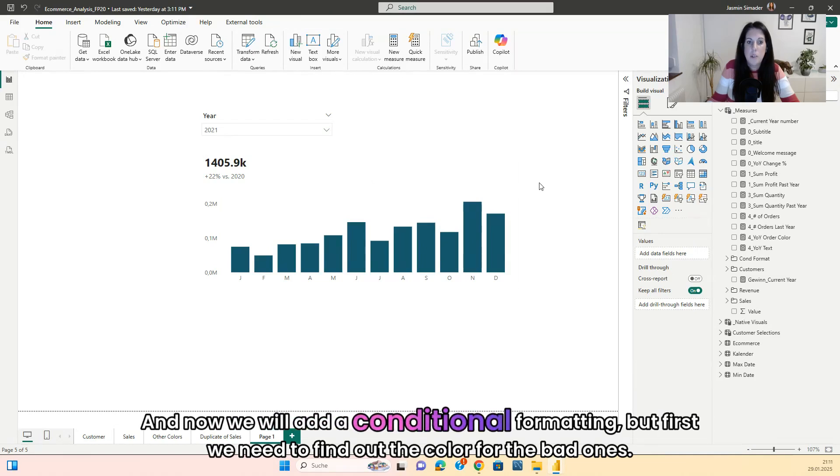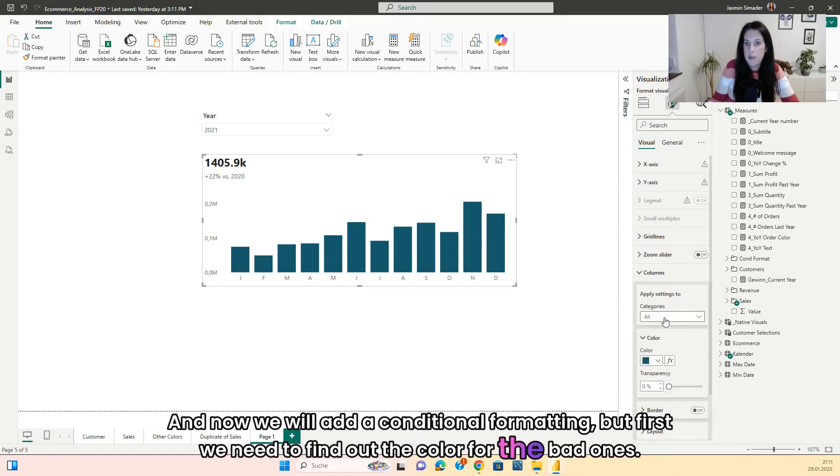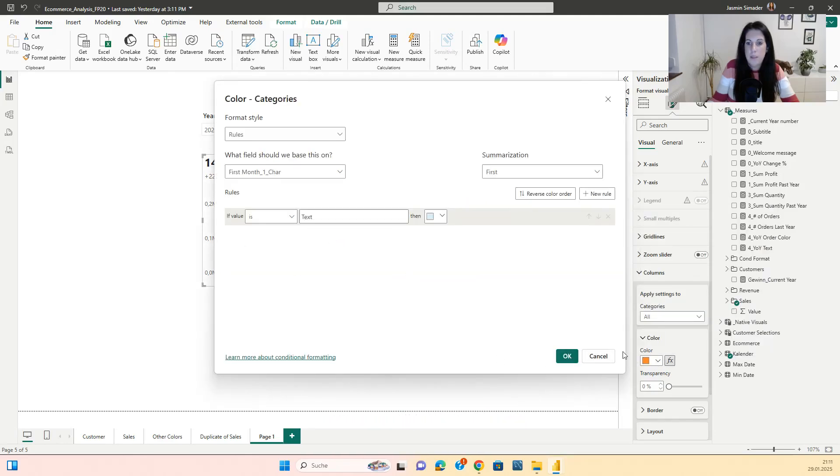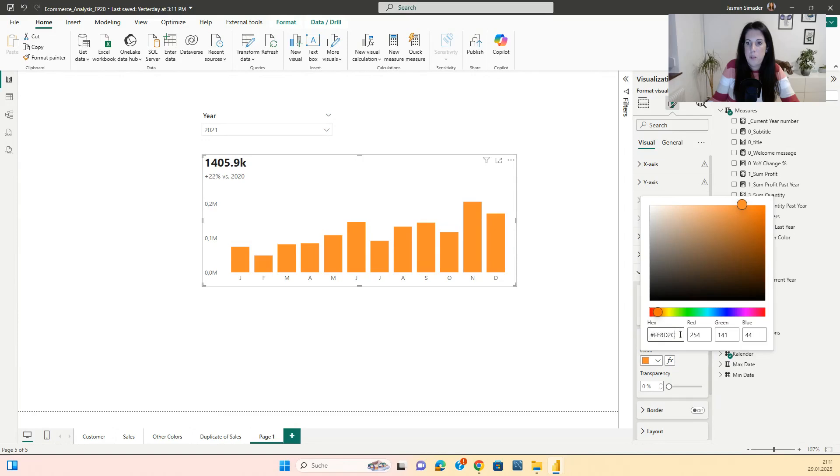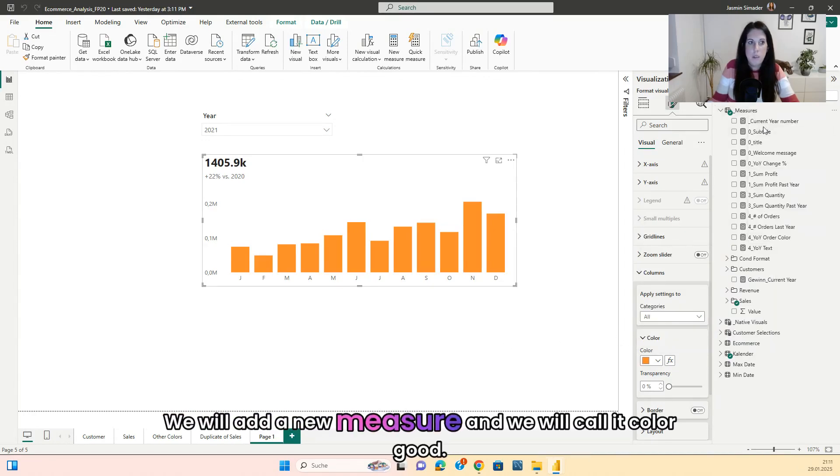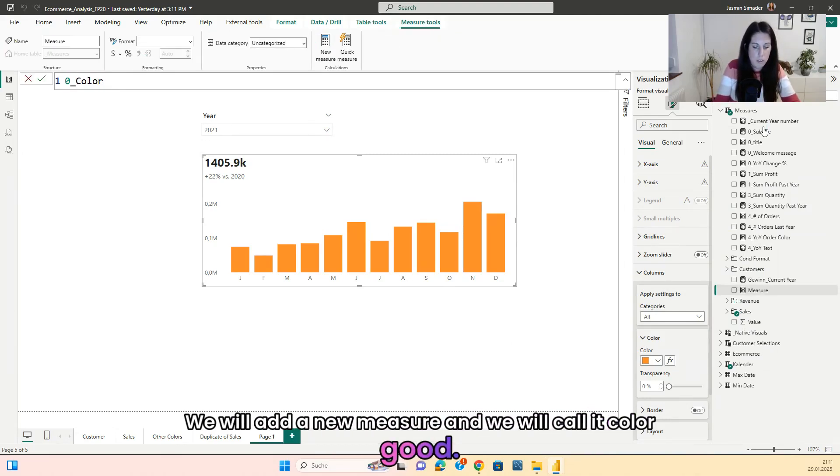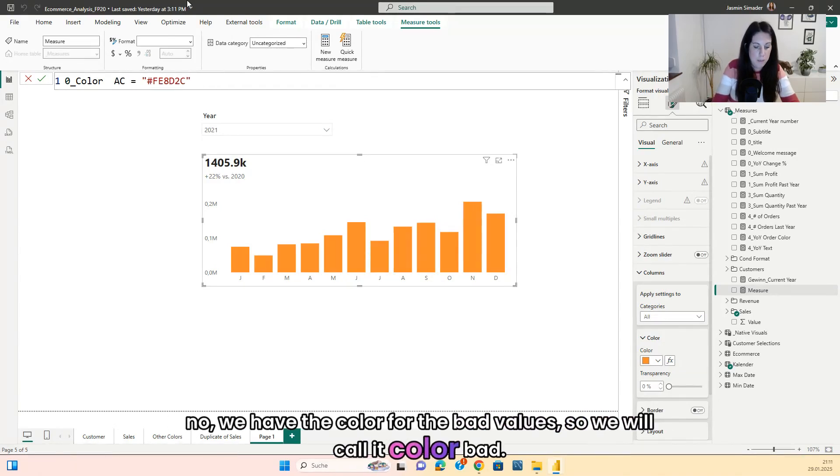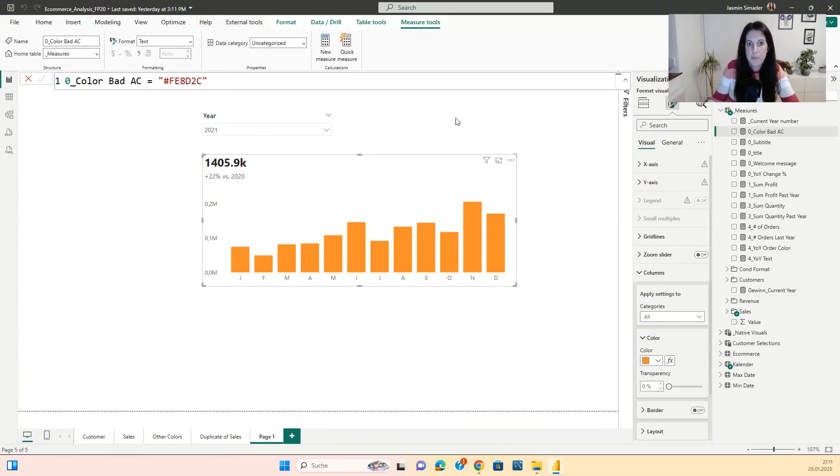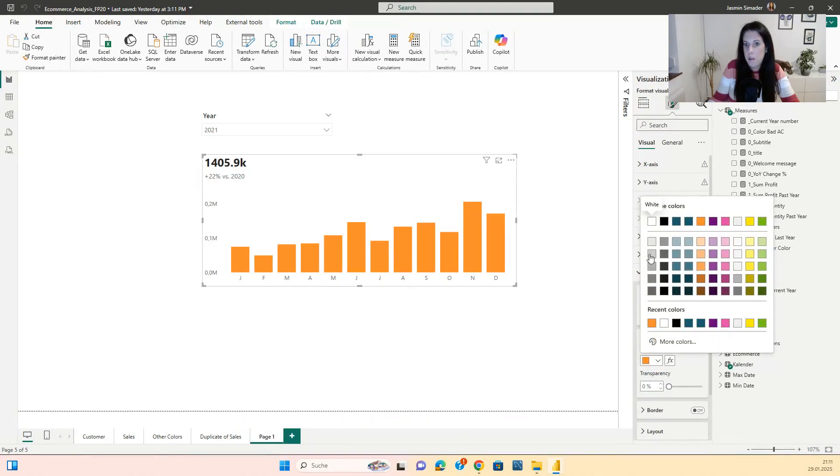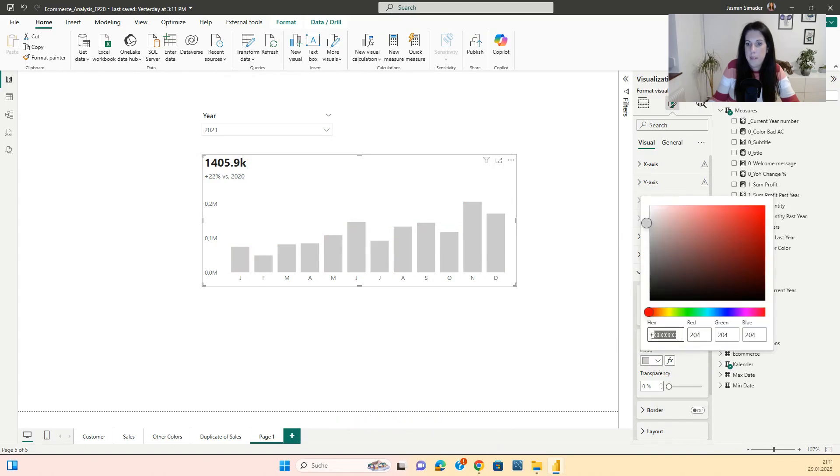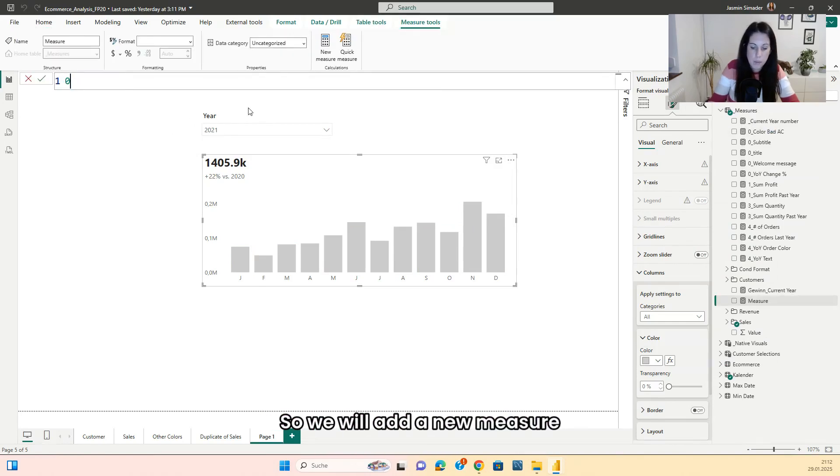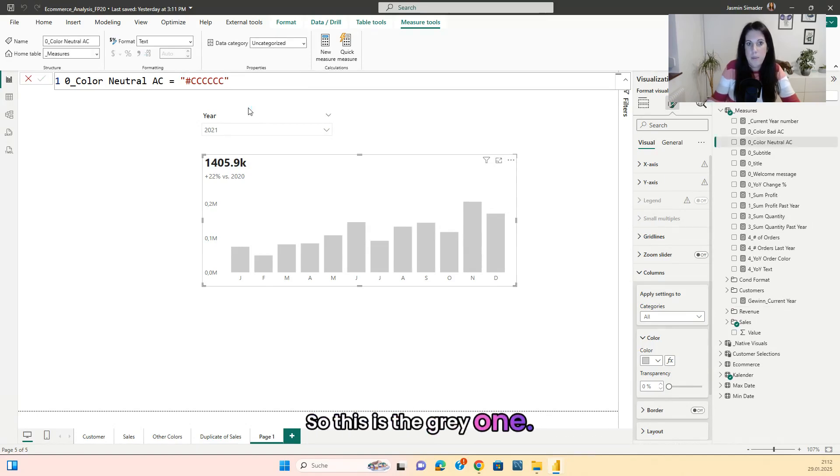And now we will add a conditional formatting, but first we need to find out the color for the bad ones. So we will go here and choose the color. We will add a new measure and we will call it color good. Now we have the color for the bad values, so we will call it color bad. So this is the color for the bad ones. And for the neutral ones, we will keep, let's say a gray. So we will add a new measure. So this is the gray one.